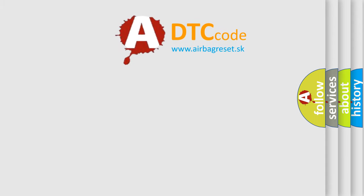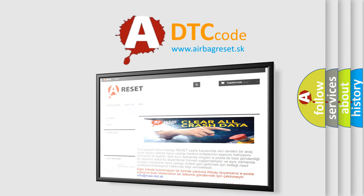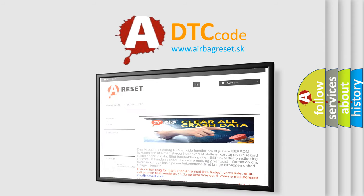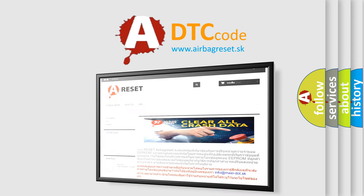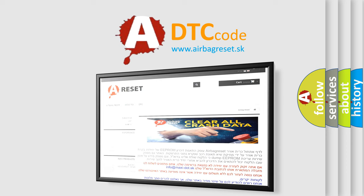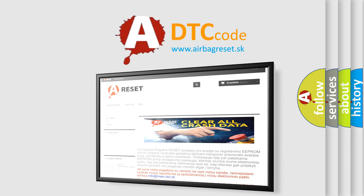The Airbag Reset website aims to provide information in 52 languages. Thank you for your attention and stay tuned for the next video.